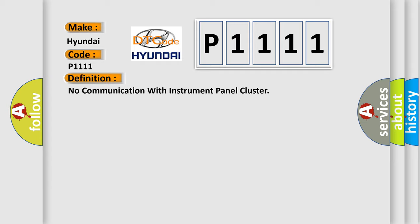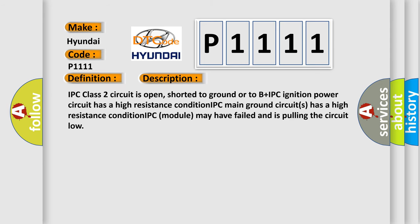And now this is a short description of this DTC code. IPC class 2 circuit is open, shorted to ground or to B plus. IPC ignition power circuit has a high resistance condition. IPC main ground circuits has a high resistance condition. IPC module may have failed and is pulling the circuit low.